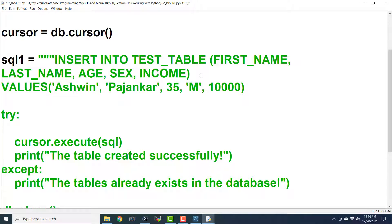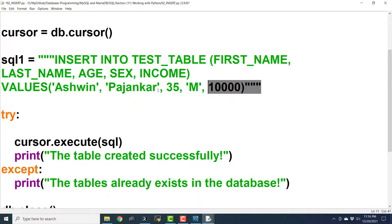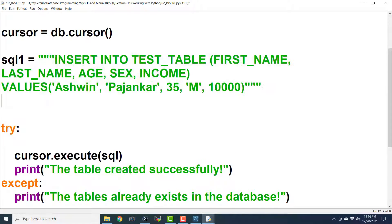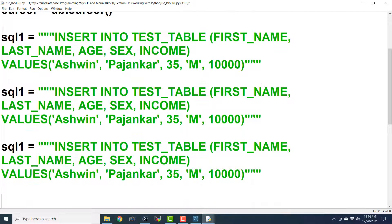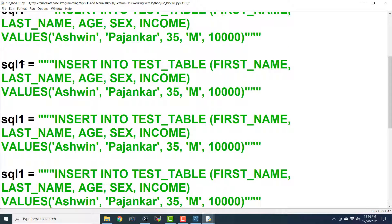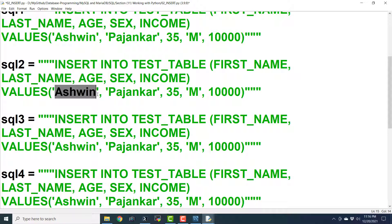Even if we make any syntax error, there is no need to get worried because we can always rectify all the errors we have committed in programming as well as in life. Life gives us a lot of chances, so never feel down.